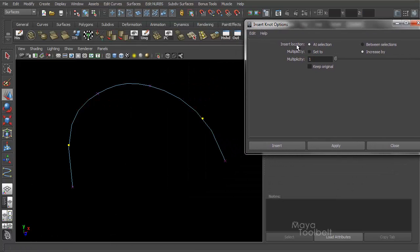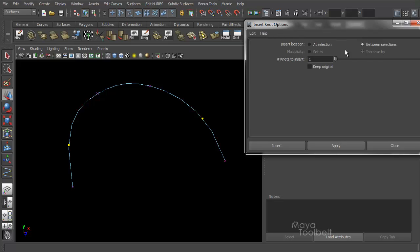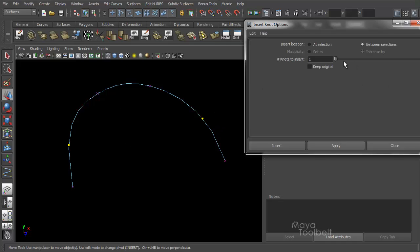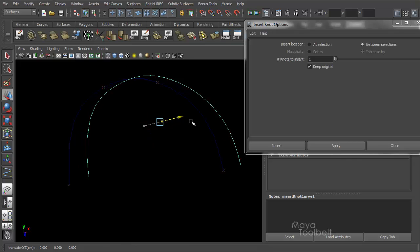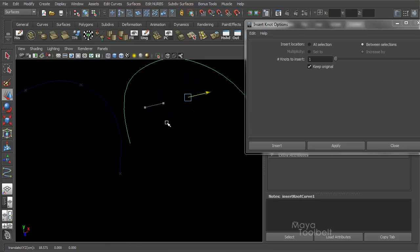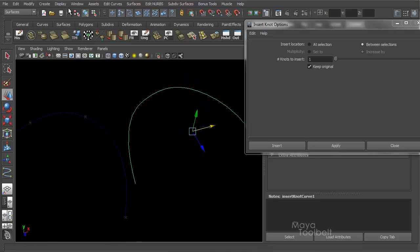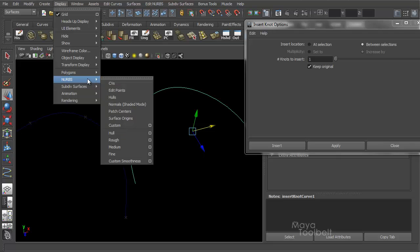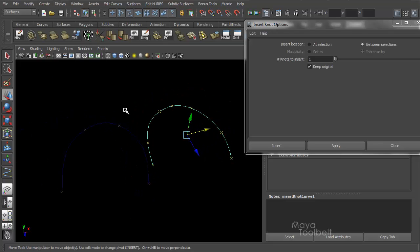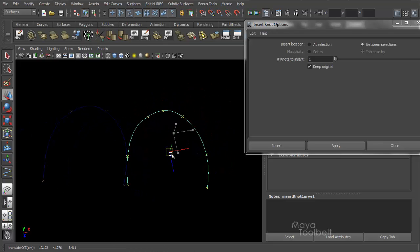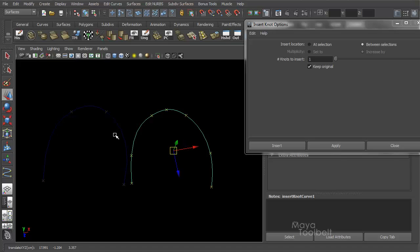Instead of Insert Location at Selection, we can choose Between Selections. So I choose Between Selections. You'll see Multiplicity Mode grays out. And now we're looking at Number of Knots to Insert. It wants to know how many knots do you want to insert between these two locations. If we say one, and let's keep original so we can get a good comparison. Hit Apply. If I move this one over, and I need to display knots on this one as well, or Edit Points, I should say.